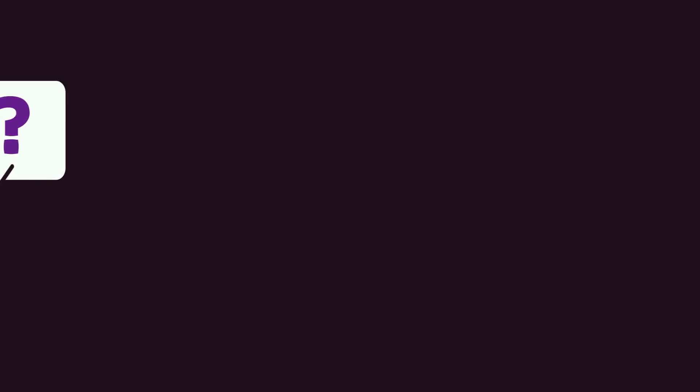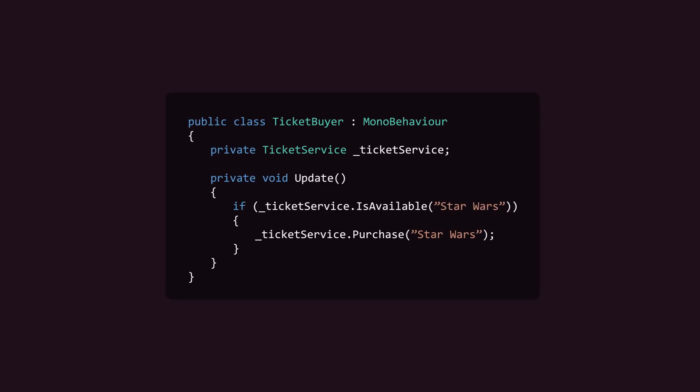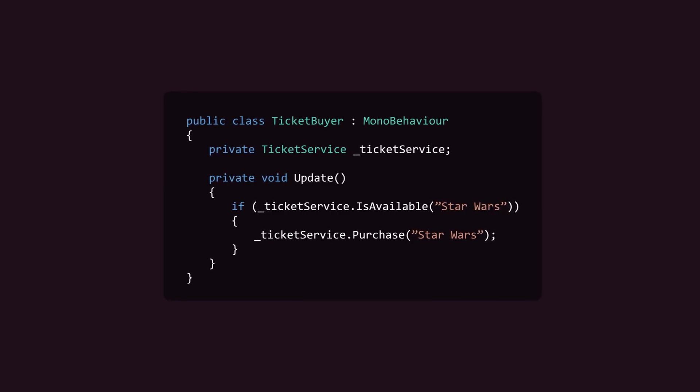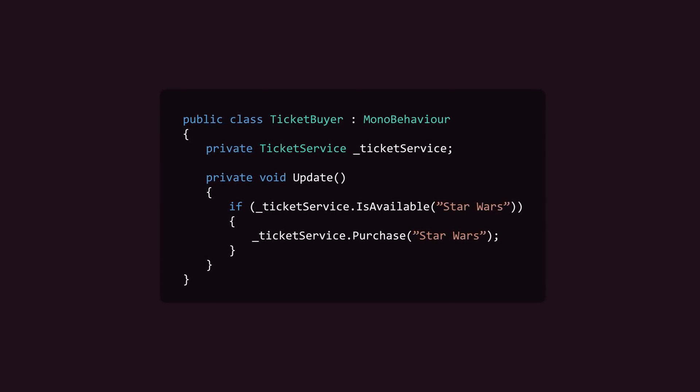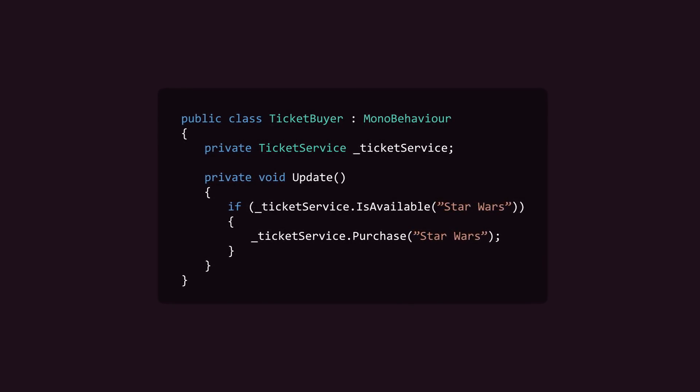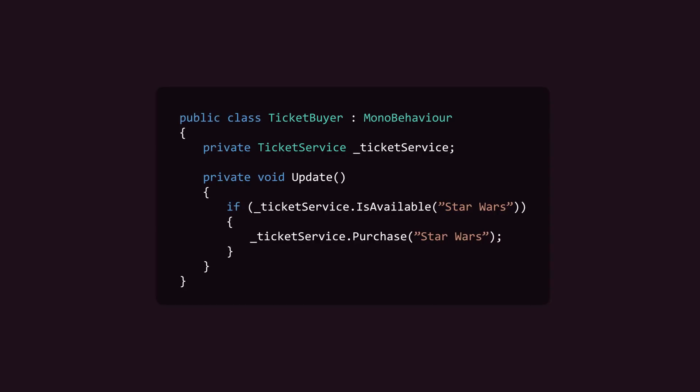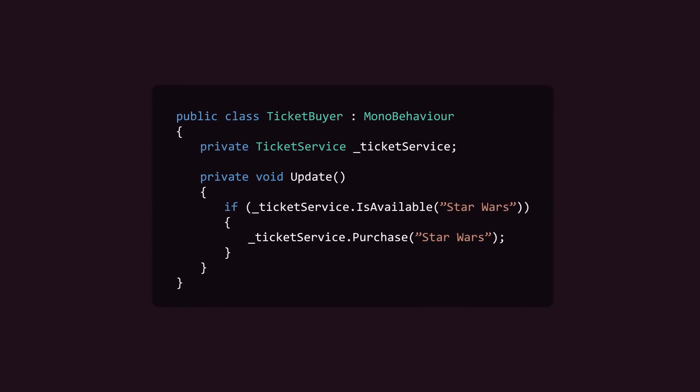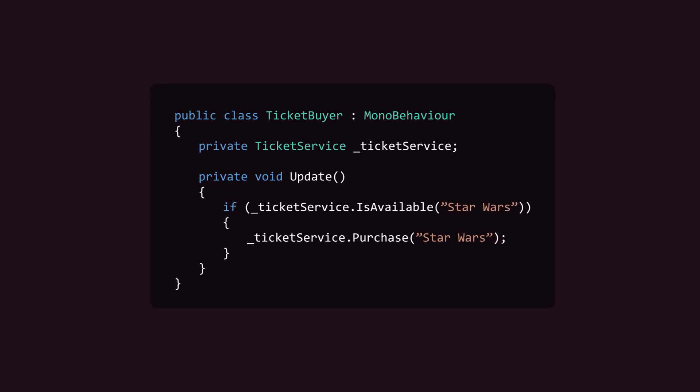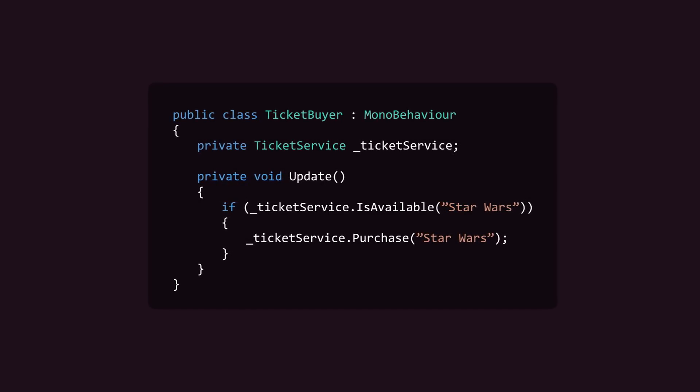If we codified this process, we might end up with a MonoBehaviour that has a reference to a ticketing service class. Its update method could check the ticketing service on an interval and take action when Star Wars tickets became available.